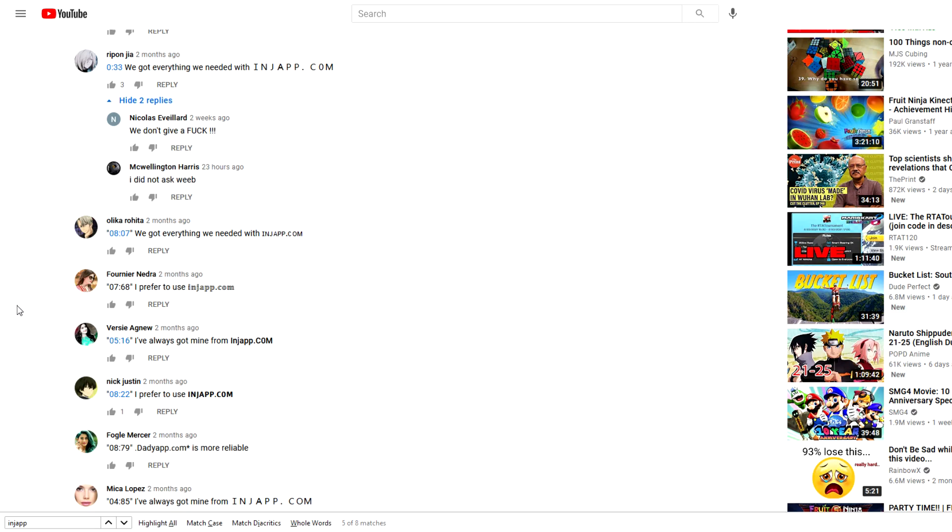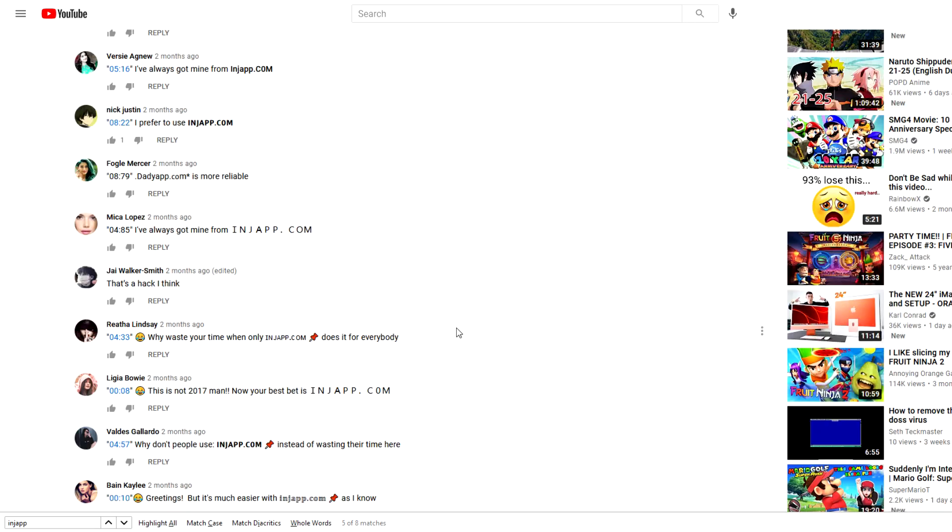I found quite an infestation of these injap comment bots. They do the usual timestamp thing that all these comment bots do nowadays, where they write some random timestamp that's supposed to represent part of the video. But these bots in particular just say the same thing over and over again: 'We got everything we needed with injap.com,' 'I prefer to use injap.com,' 'I've always got mine from injap.com'—you get the point.